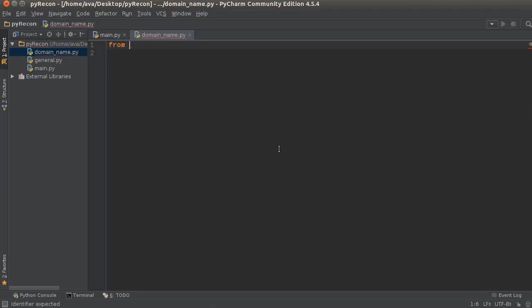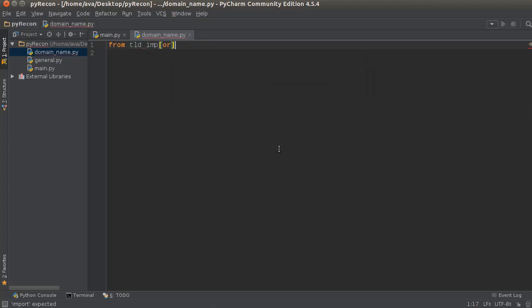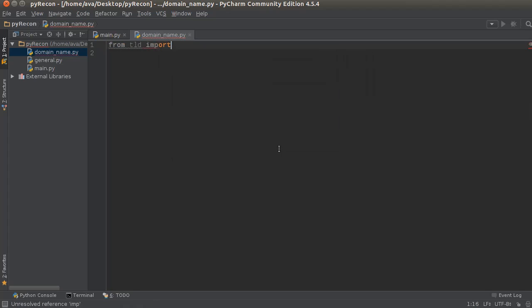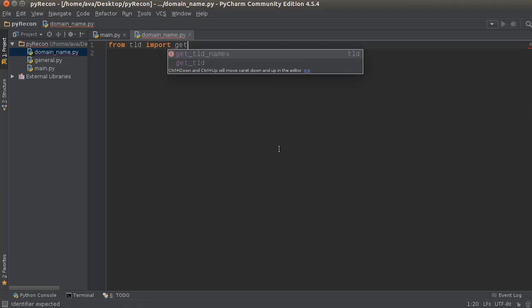Well, you need to go ahead and import TLD and then from here what we can do is we can write get underscore TLD.